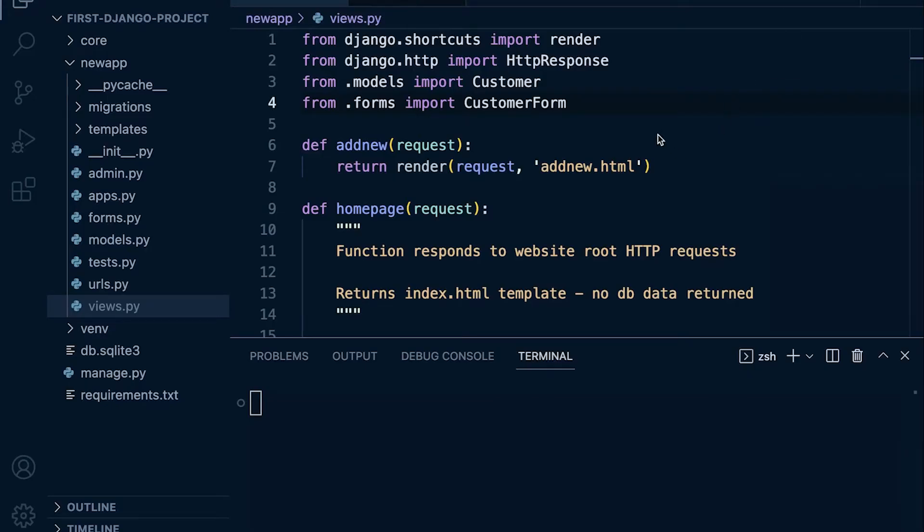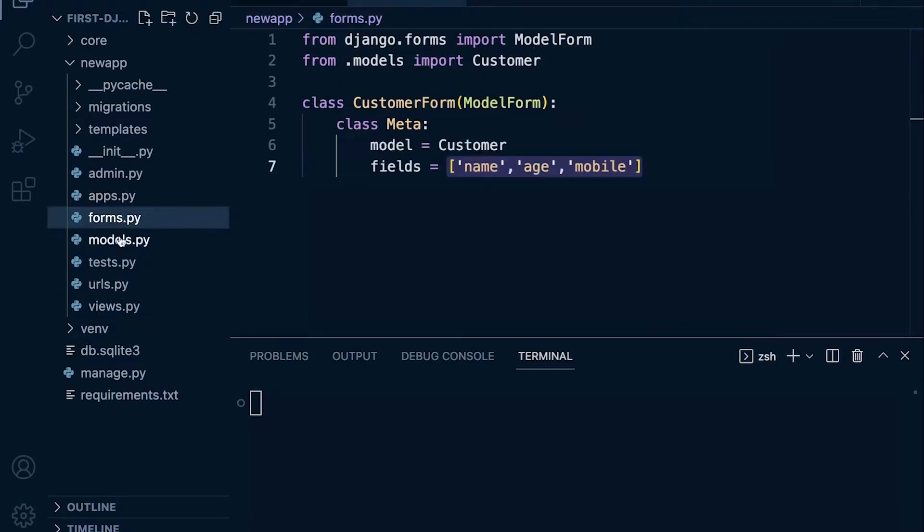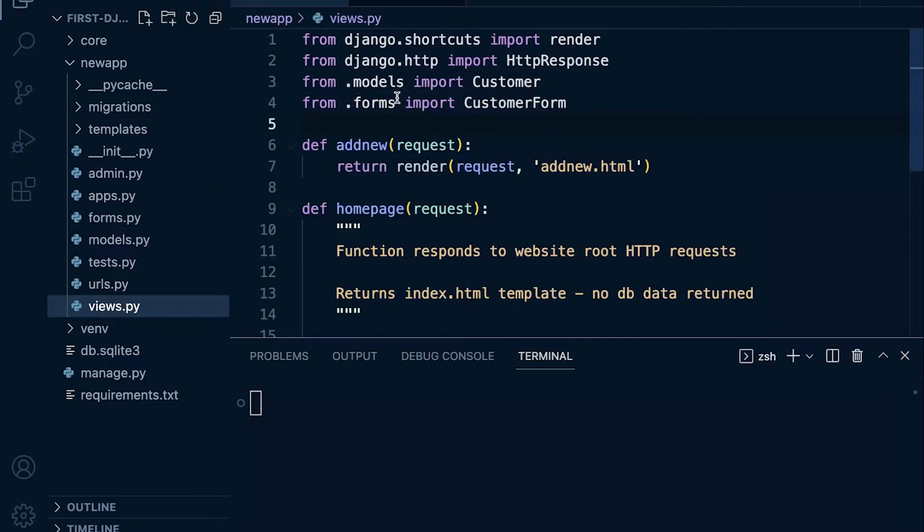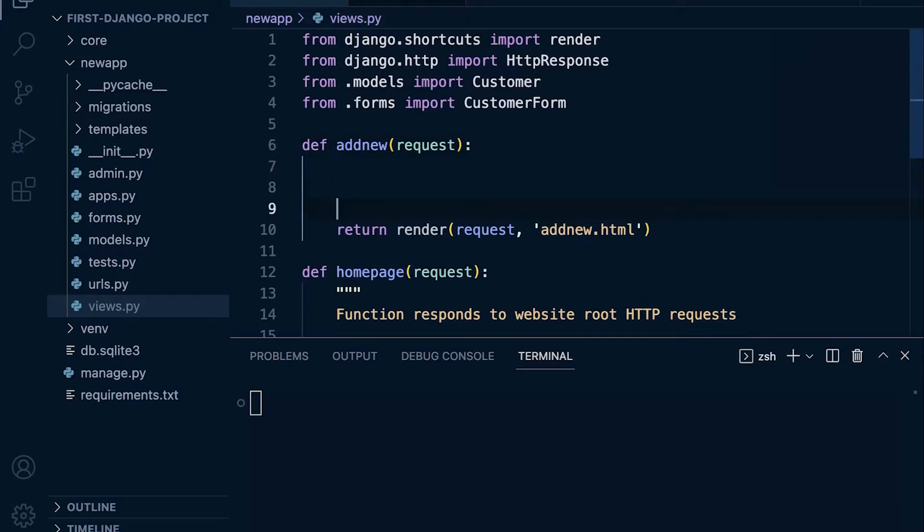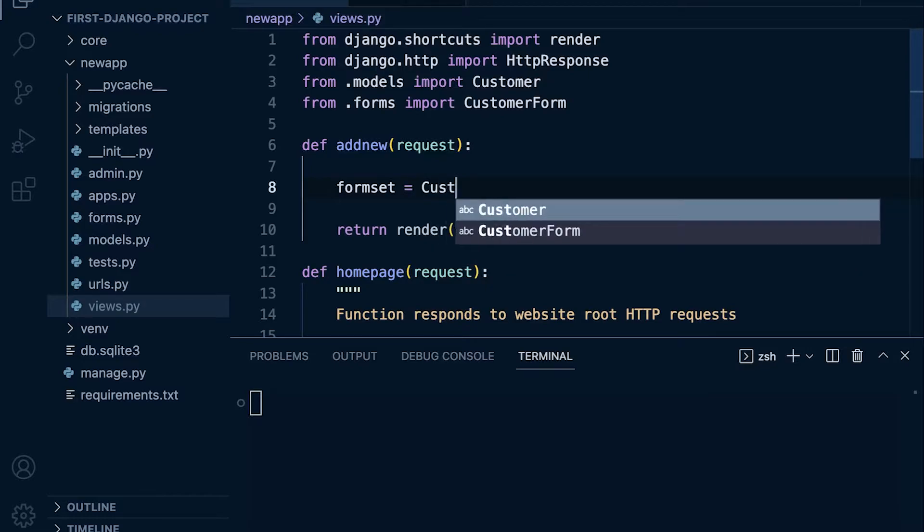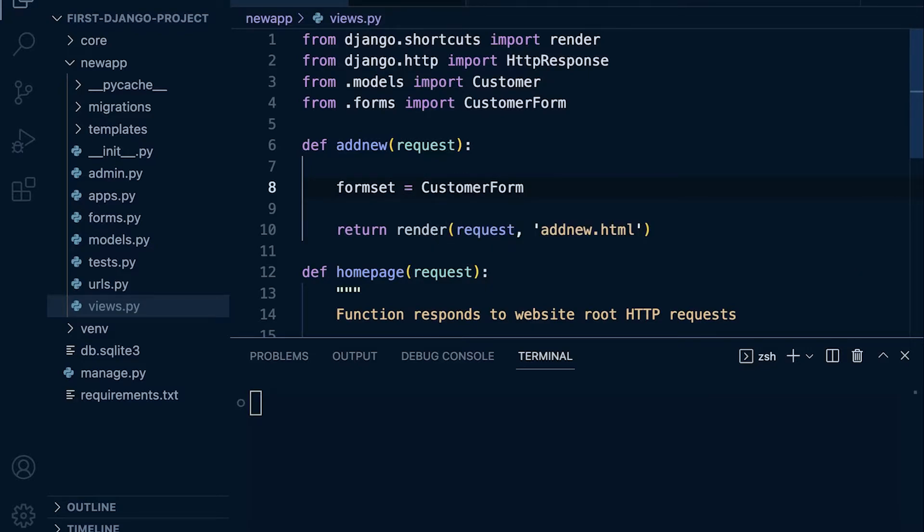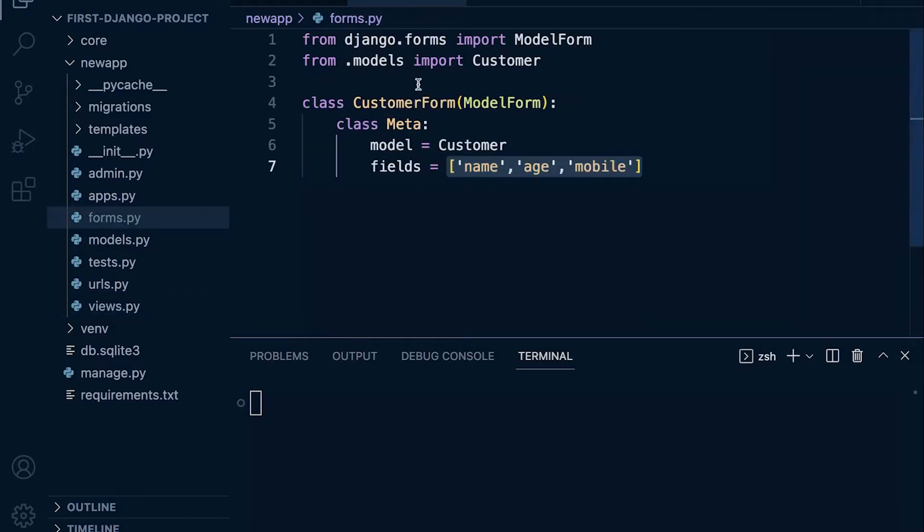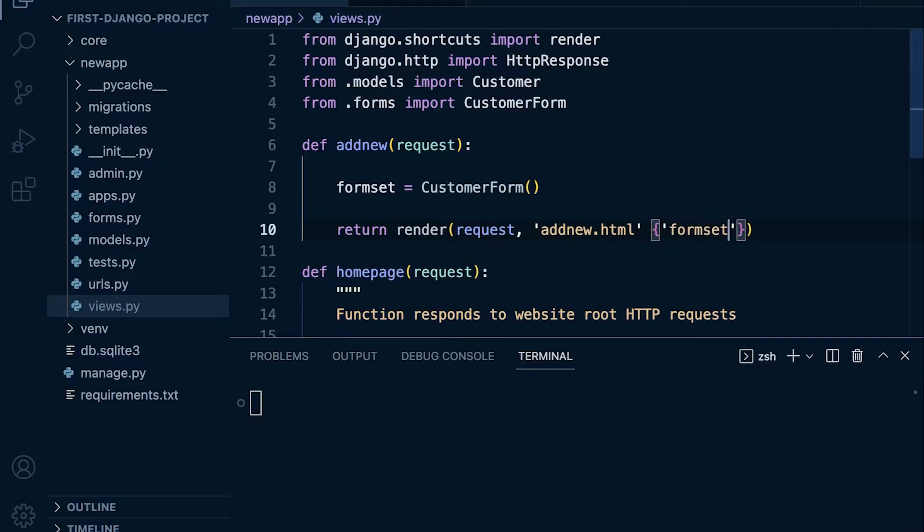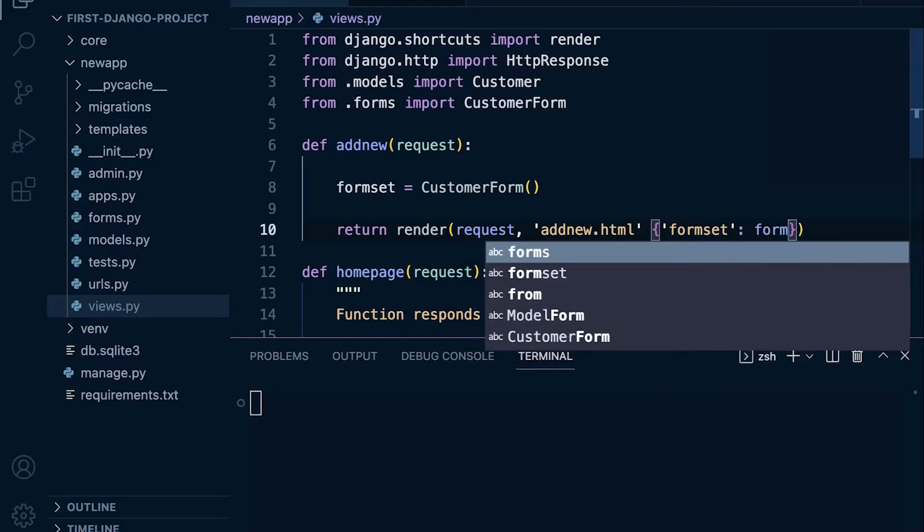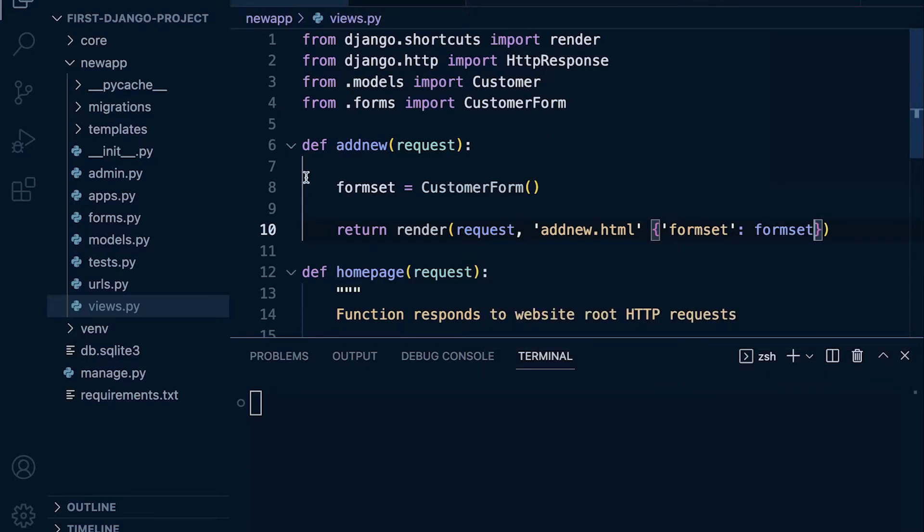Starting where we left off from the previous tutorial, we've created a new form and now we need to render this onto our template. This can be done by first of all creating a new variable. Let's capture our form, so let's call this formset equals. It equals our form. So we now have essentially captured this information, this form here, and this form describes the fields that it's going to display. We've captured that and now what we need to do is pass that over to our template. So let's call this formset and then the data is going to be from the formset variable here.